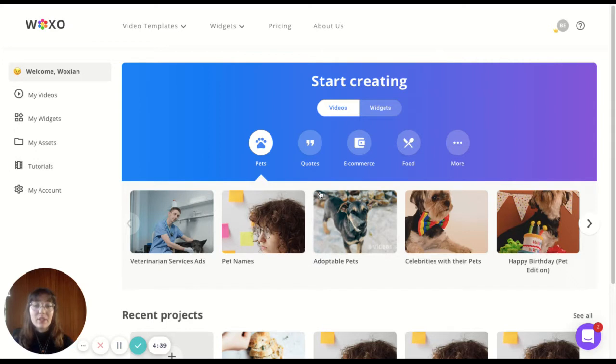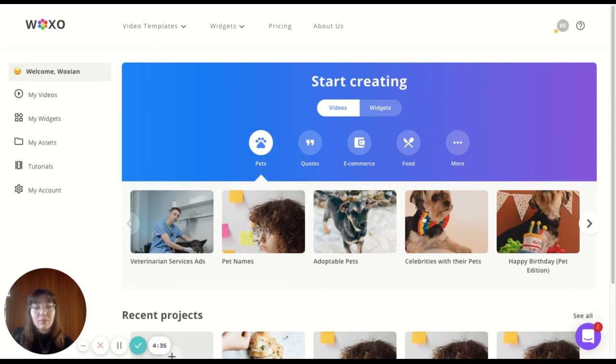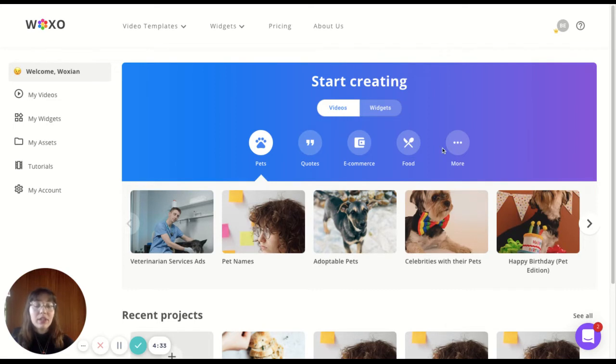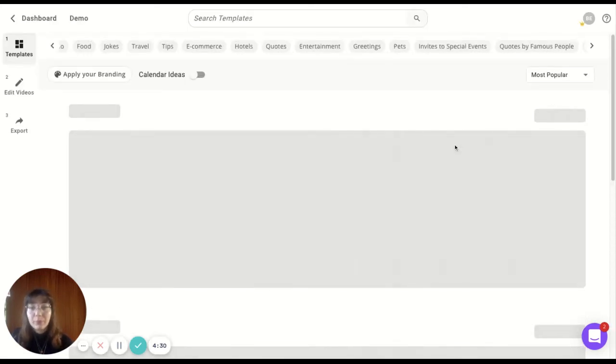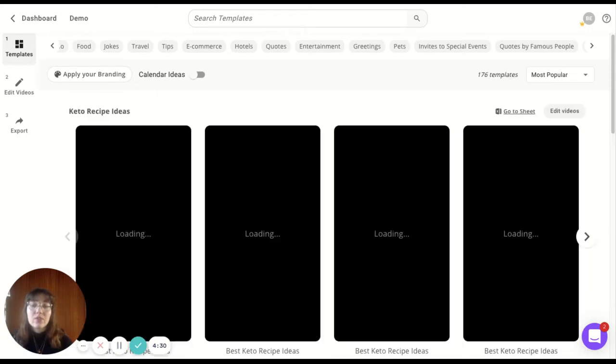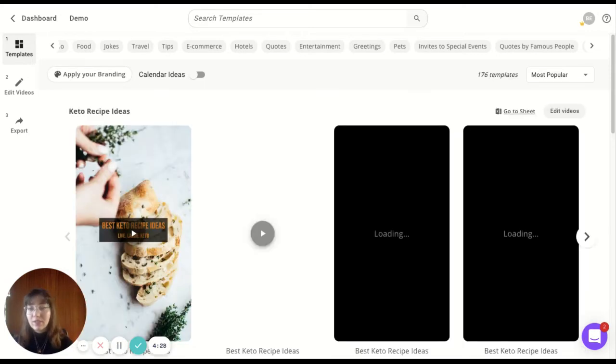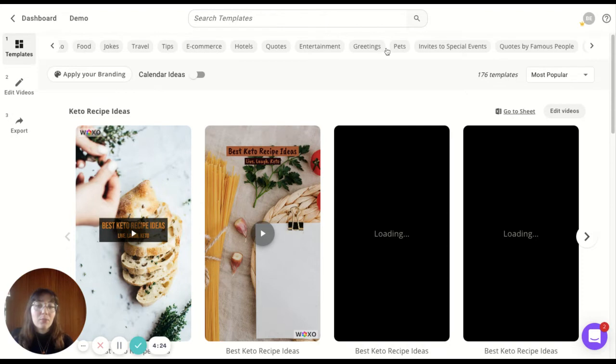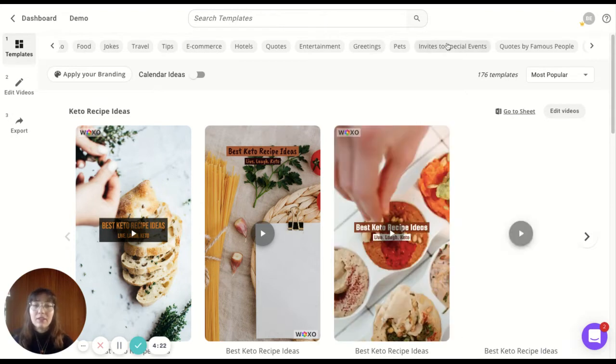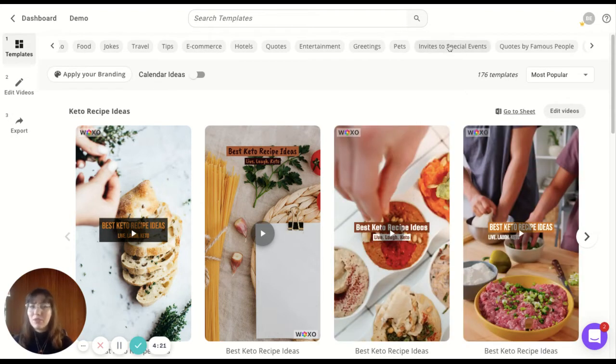Let's find some cute templates for our videos. As you can see here, these are some suggestions. You have more here, but you have even more templates when you click on more. We have from food jokes to pets and invites to even special events.